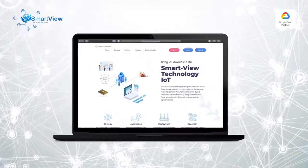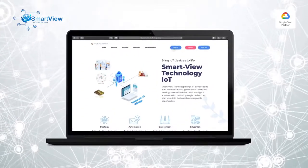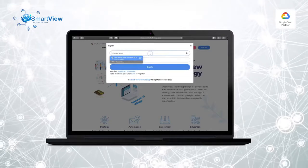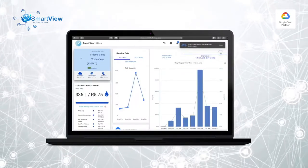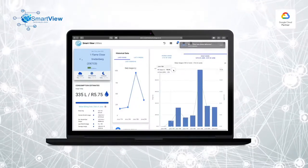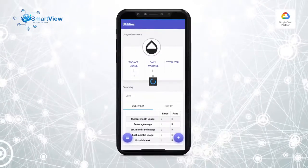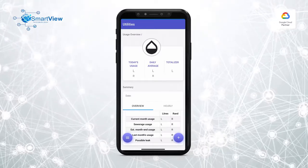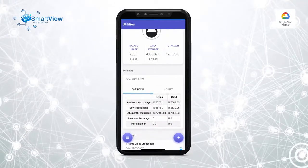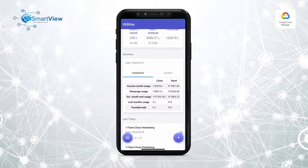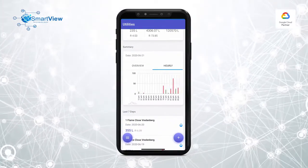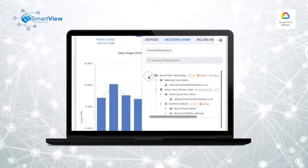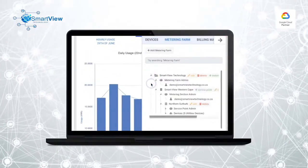Water usage is displayed on an easy-to-use web dashboard or on our mobile phone application. It is also possible to link multiple sub-meters to bulk-meters via this dashboard.